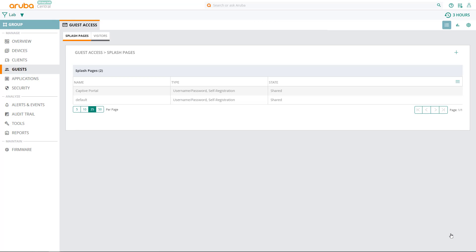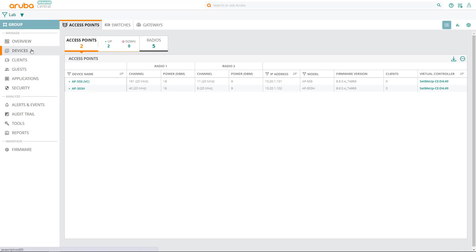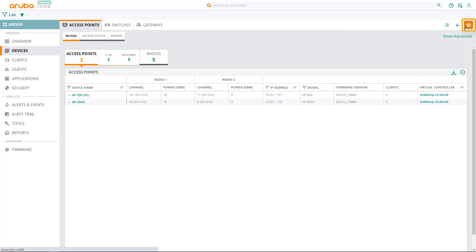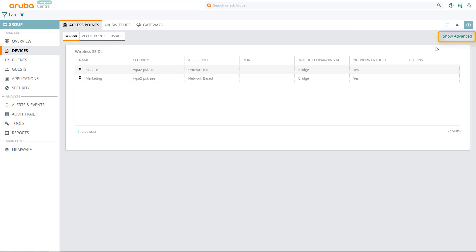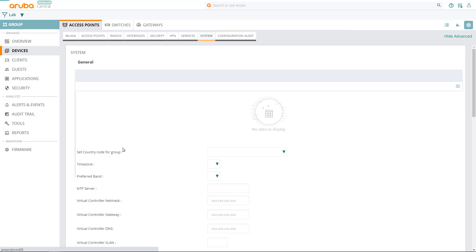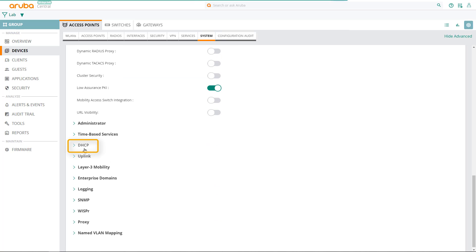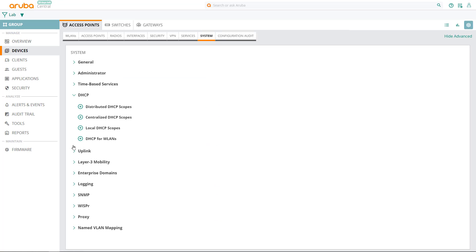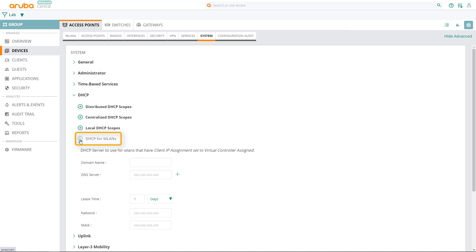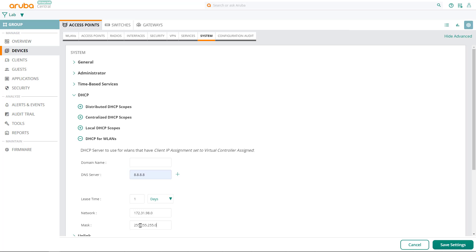Now let's set up our DHCP server for guest users. Click on devices and under the access points tab, click on the configuration button. Go to show advanced, then click on the system tab. Scroll down to the DHCP section and expand it, then expand DHCP for WLANs. Here we're going to set up the DHCP server settings for our magic VLAN. Let's use a set of public DNS servers and set up our network. Click on save settings.